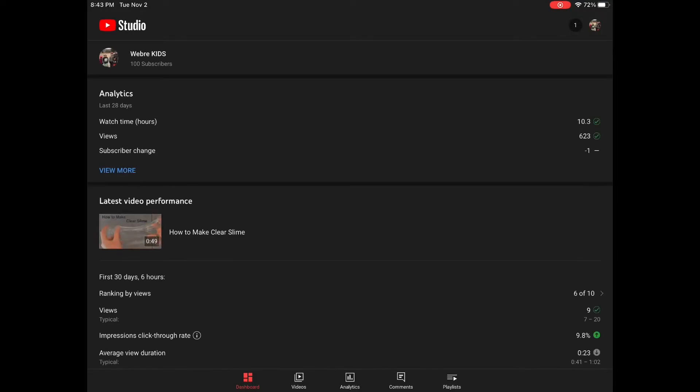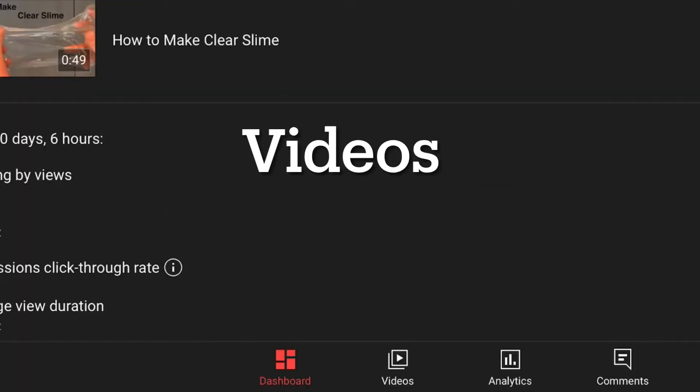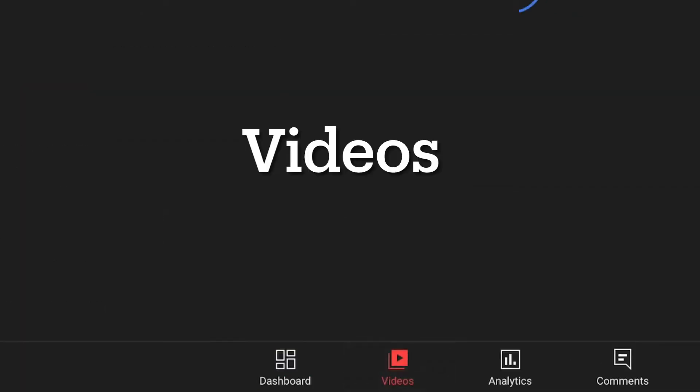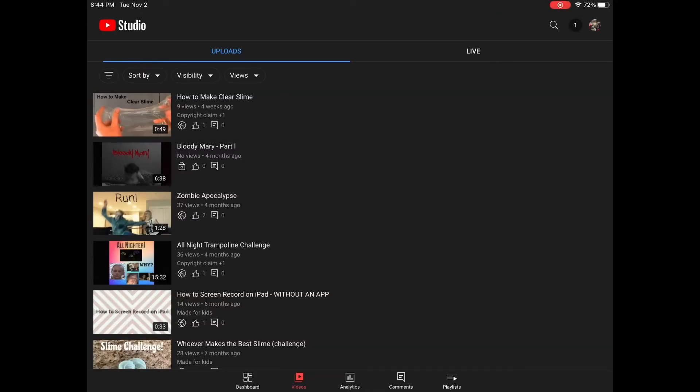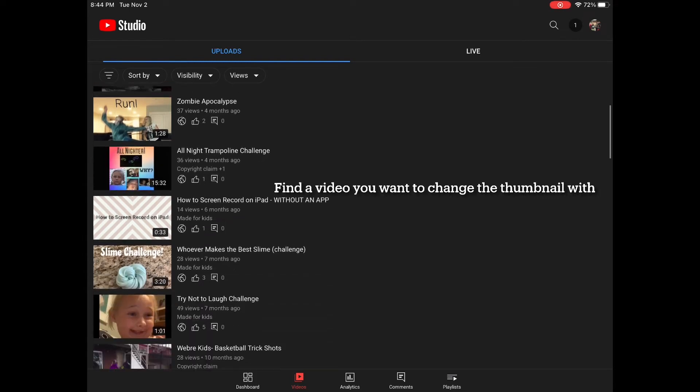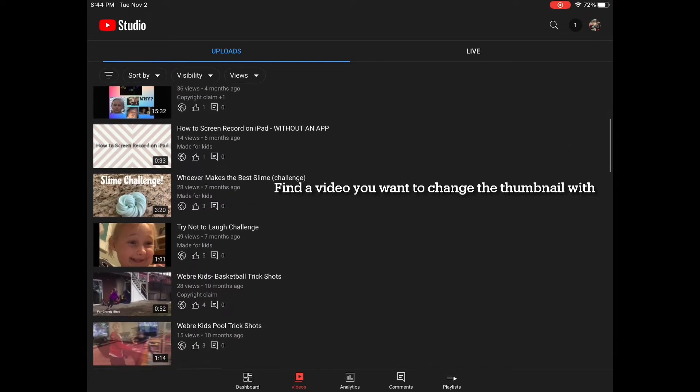Okay, so the app that you'll need is YouTube Studio. So if you don't have it, you'll need to download it now. You're going to go into it and click on Videos, then click the video that you want to change the thumbnail to.